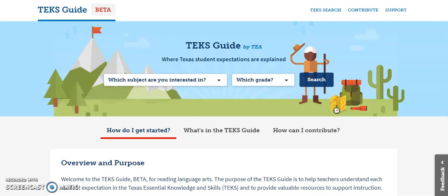Is unpacking the ELAR TEKS kind of difficult? Let me show you a little trick that I found. If you go to teeksguide.org, this is where you can get all the TEKS for ELAR and find ways to assess them, but there's also a new add-on to it. So let me show you.